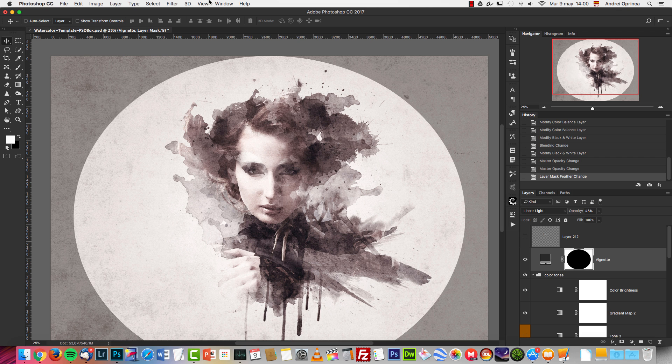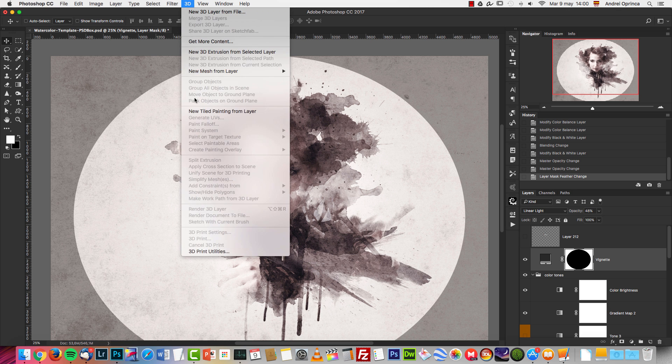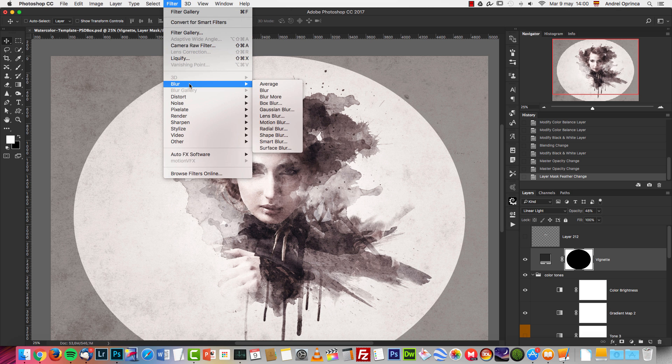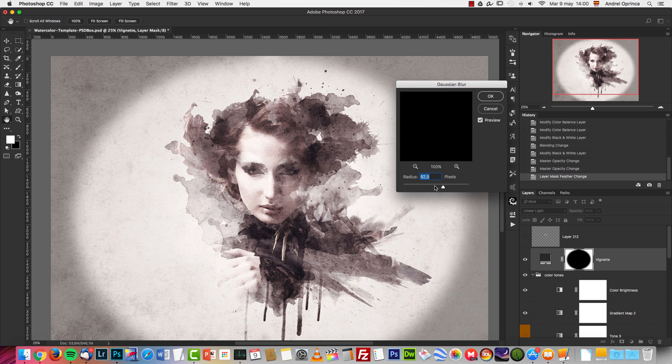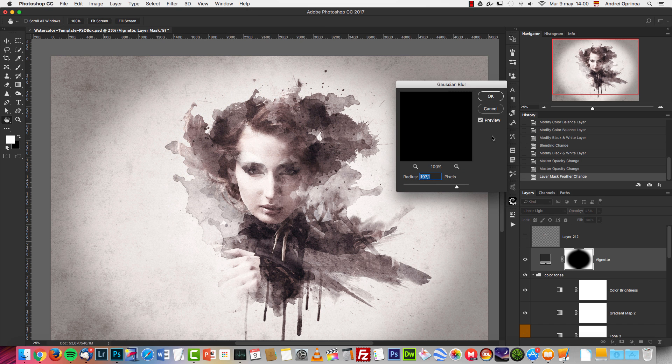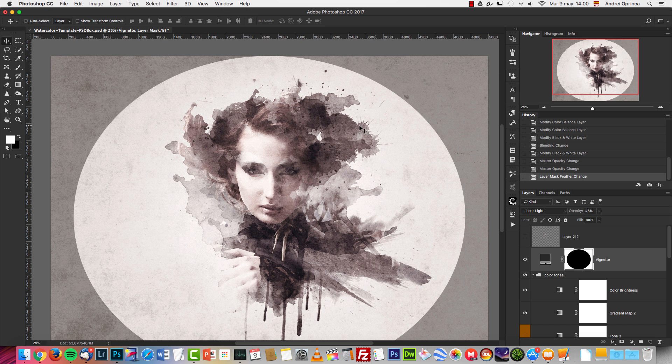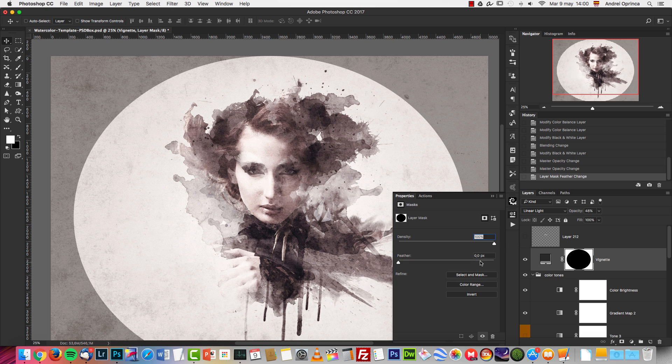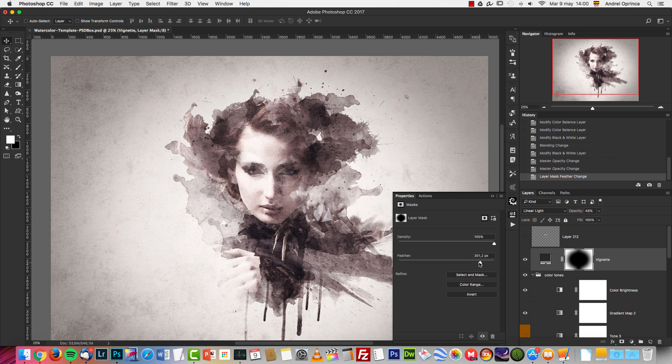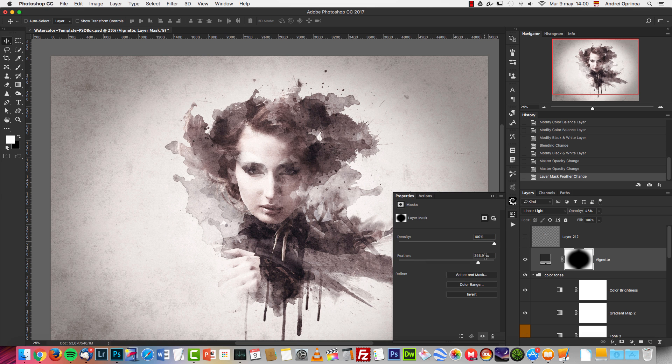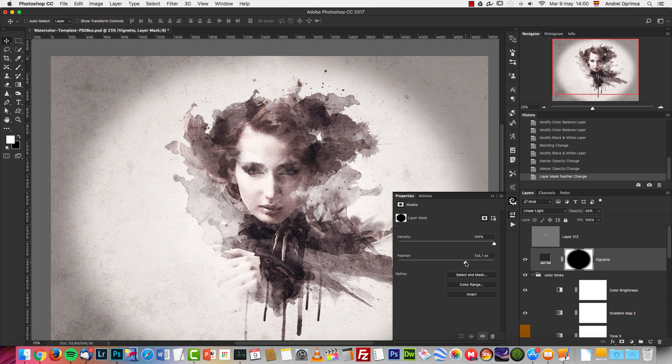All you need to do is select this layer mask, go to Filter, Blur, and add some Gaussian blur to soften the layer mask. If you make the document smaller and you have this amount of feather, you might want to reduce this for a better transition effect.